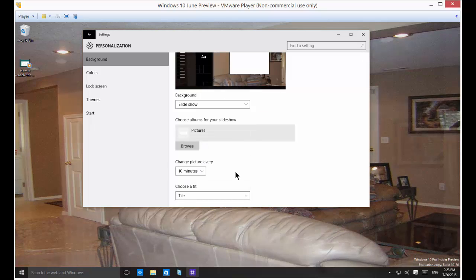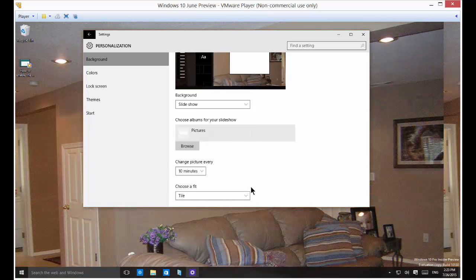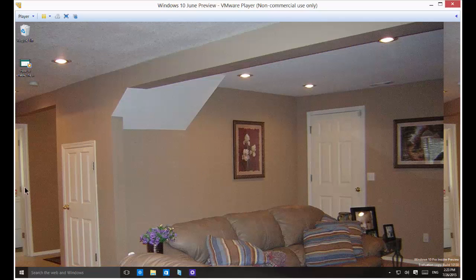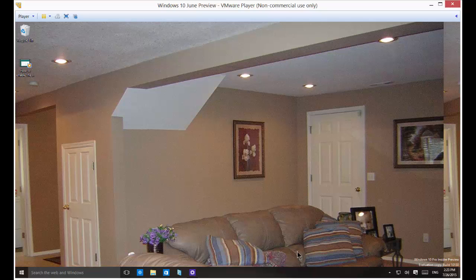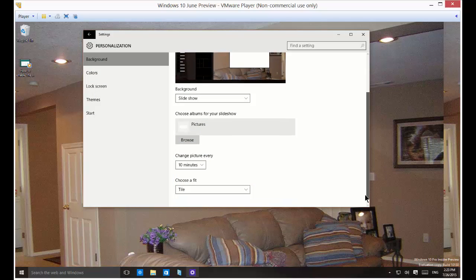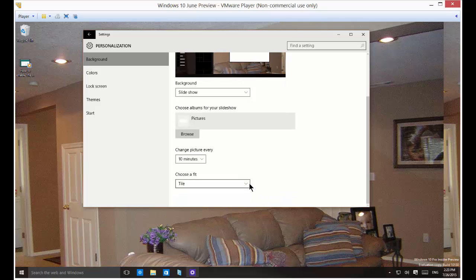If you tile you'll see that, again this picture is a little bit on the big side, but you can see that it tiles across the screen if it doesn't completely fit. If you have a small photo then you'll see a whole bunch of little squares.